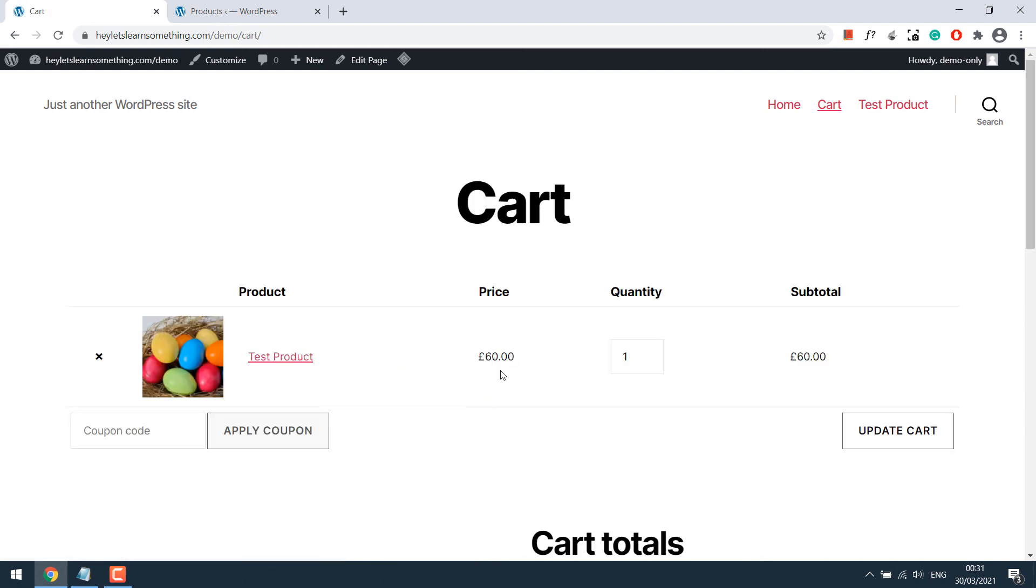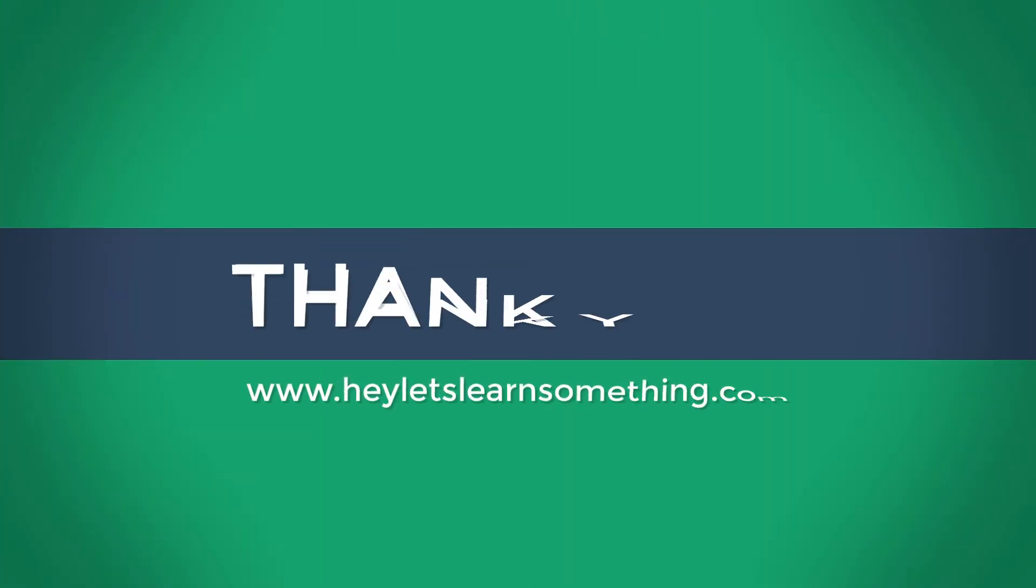So you can add many products and use their IDs for price and add to cart. However, please note this may not work with variable products. Hope this lesson was helpful. Thank you very much.